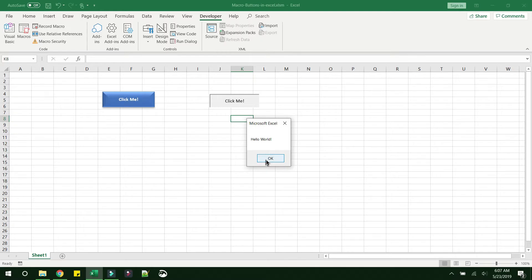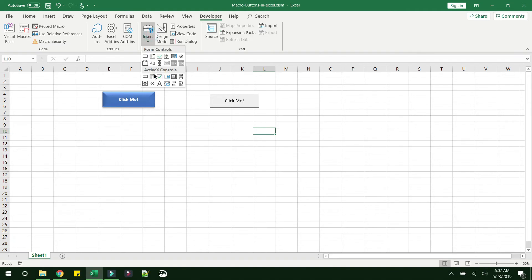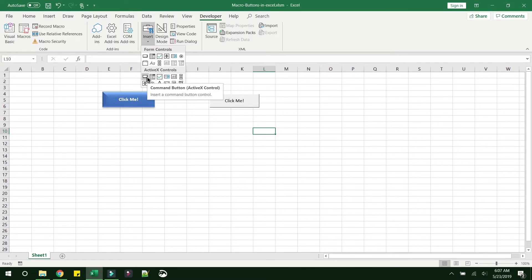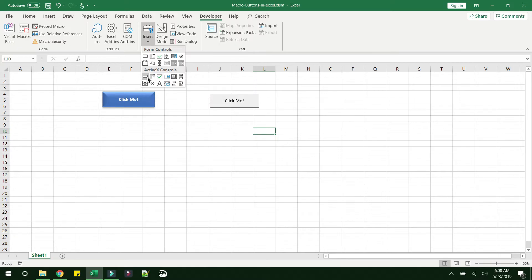There is another method which is the ActiveX control. I don't prefer using that because there were cases earlier that an Office update or a Windows update has broken the functionalities of ActiveX controls. It's better to stay away from that when you have better options like these, so I'm not going through that option at all here.